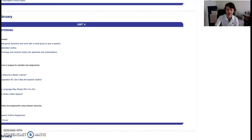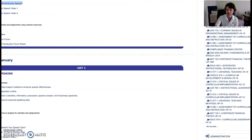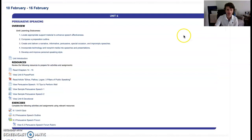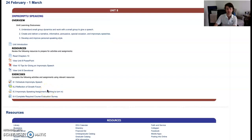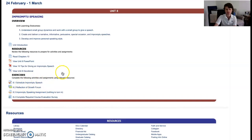Let's talk about assignments — these will be in Moodle as always. Let me quickly adjust my screen so we can look at unit 8. First, read chapter 10. You're hopefully viewing this PowerPoint right now. Then review the 10 tips for giving an impromptu speech, complete the devotional, and schedule your impromptu speech via the doodle poll if you have not already done so.